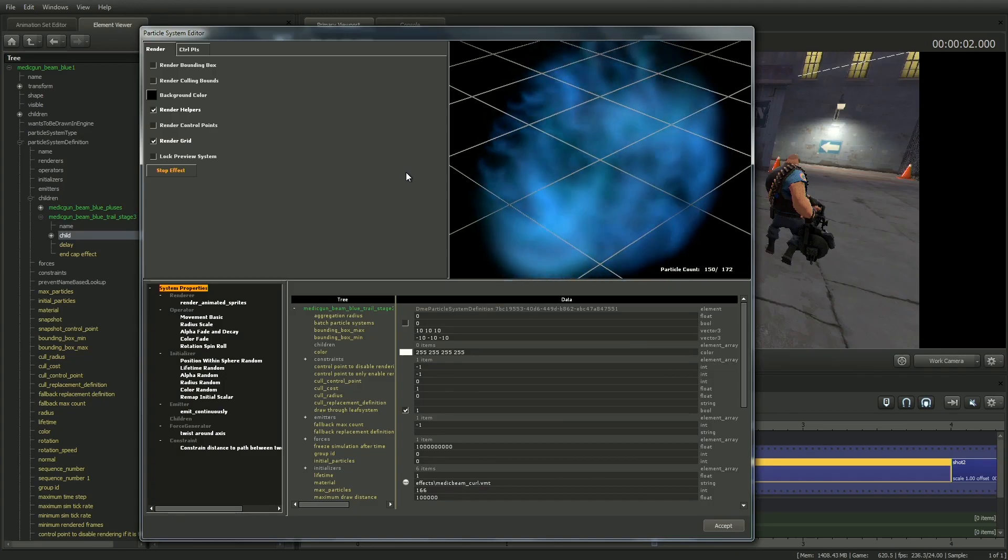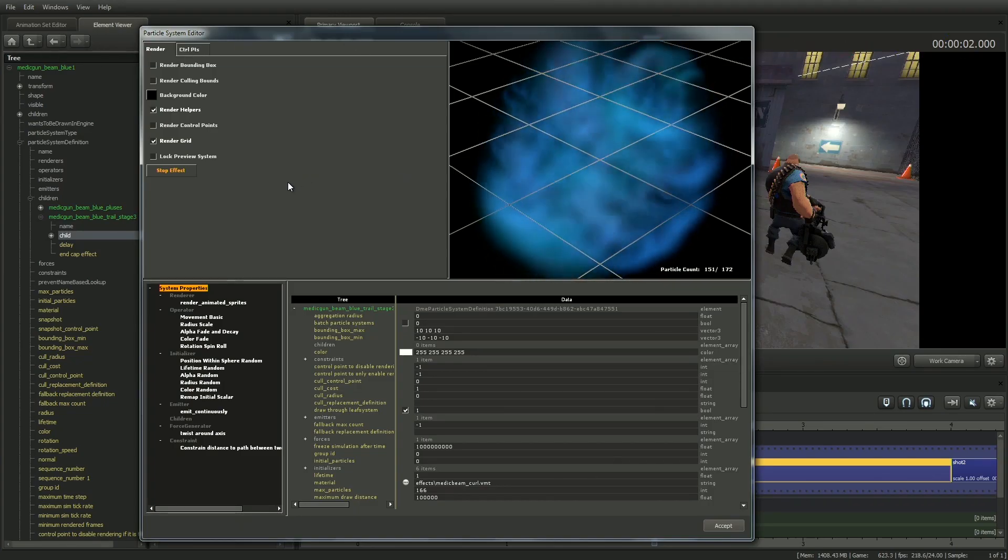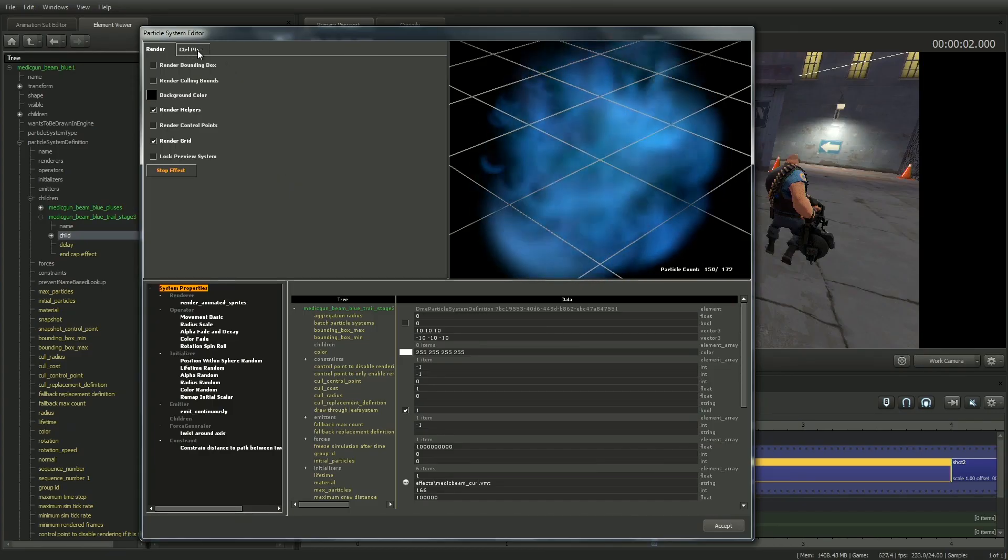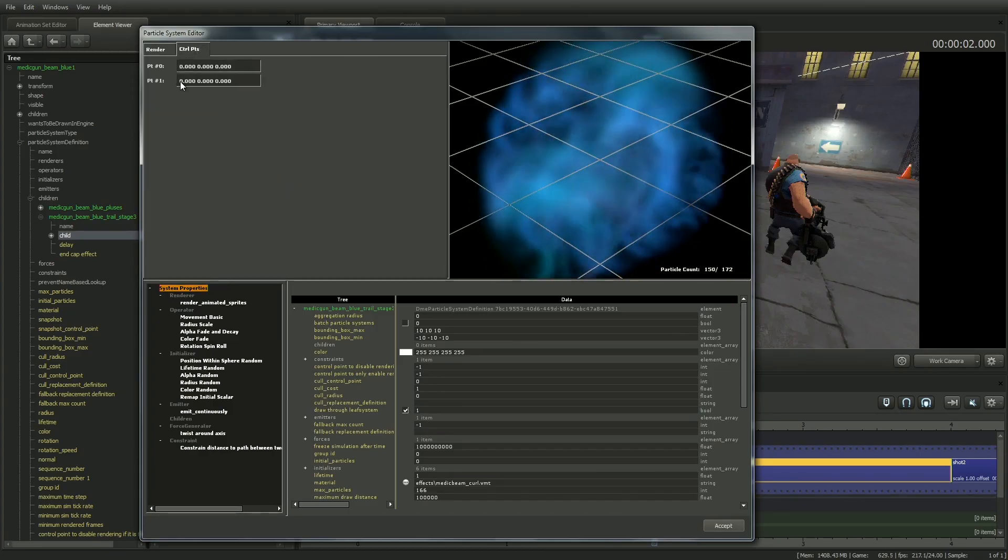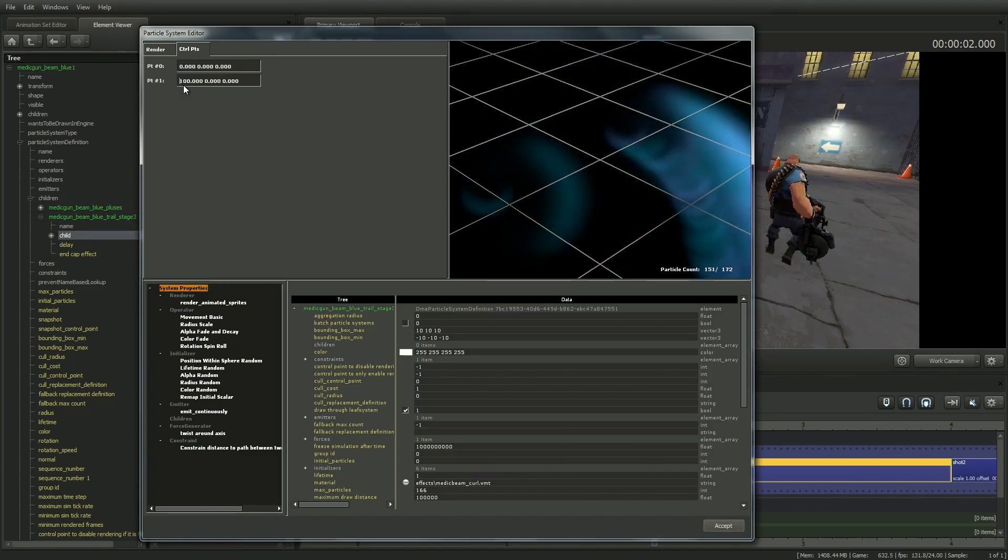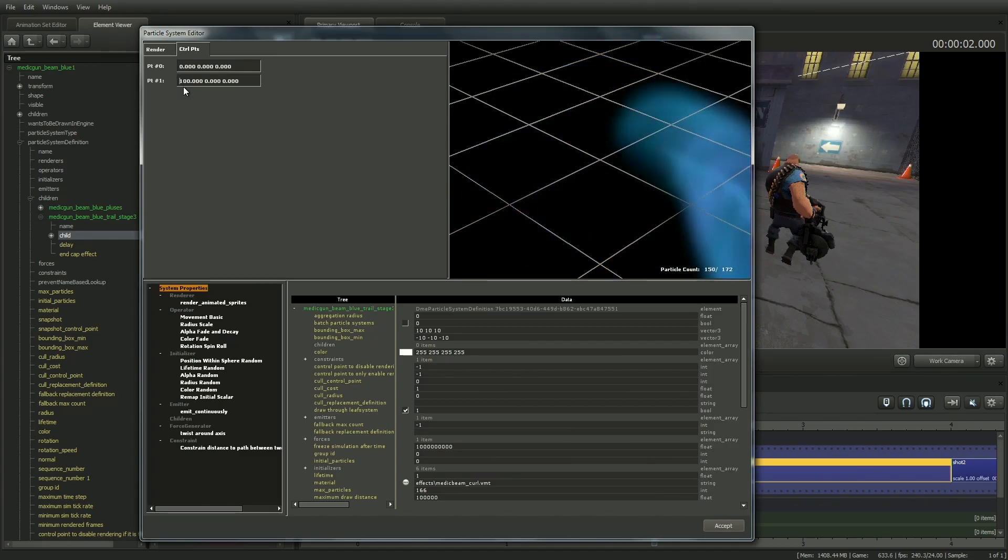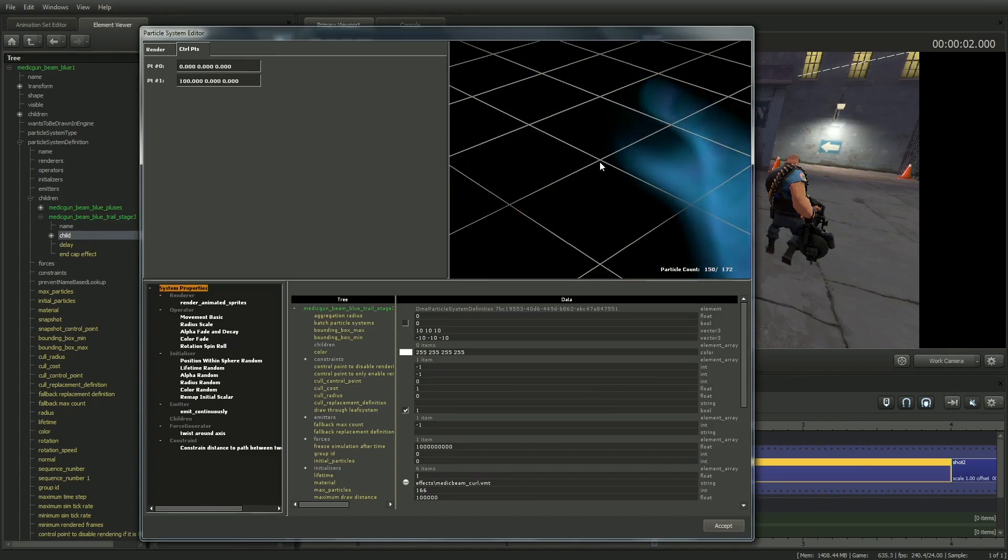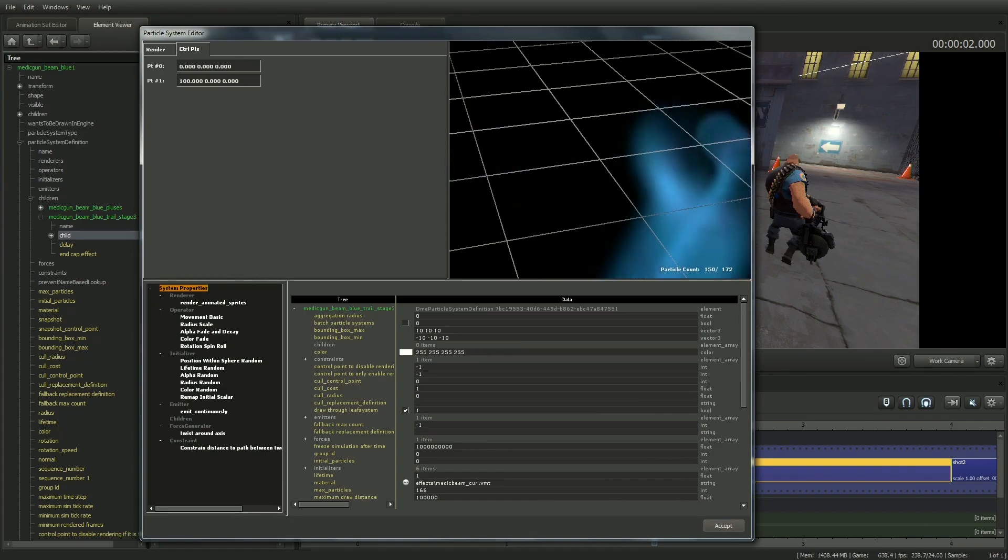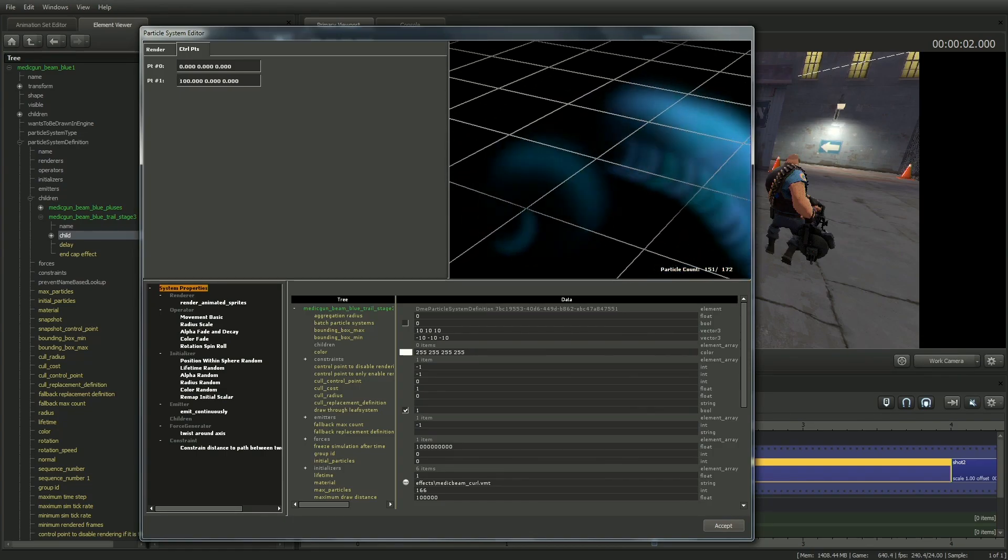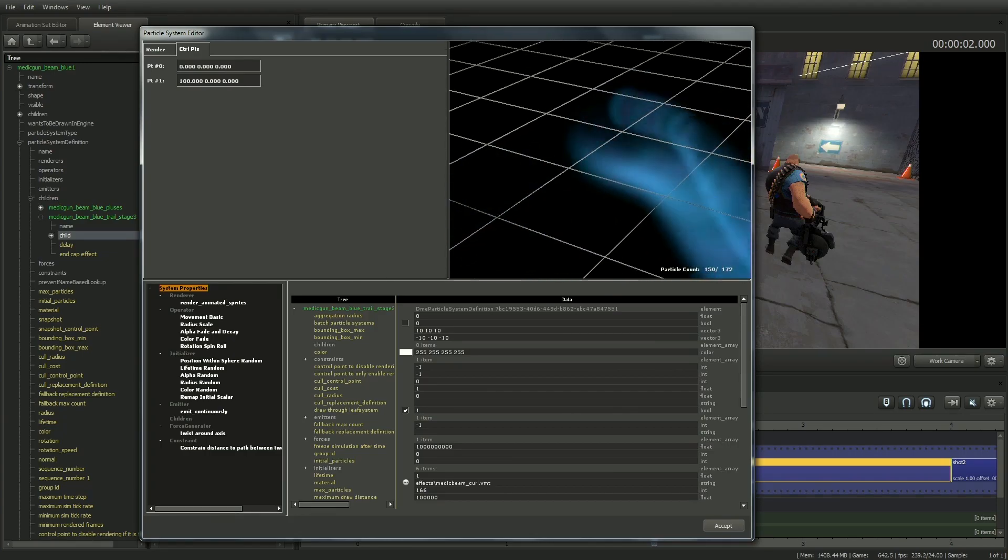Since this particle system has two control points, where particles flow from point zero to point one, in the Control Points tab in the upper left, I'm going to move point one 100 units in X so I can see the effect over a distance. I can control the view in the window to the right by left mouse clicking and dragging to orbit, middle mouse to pan, and right mouse to zoom.